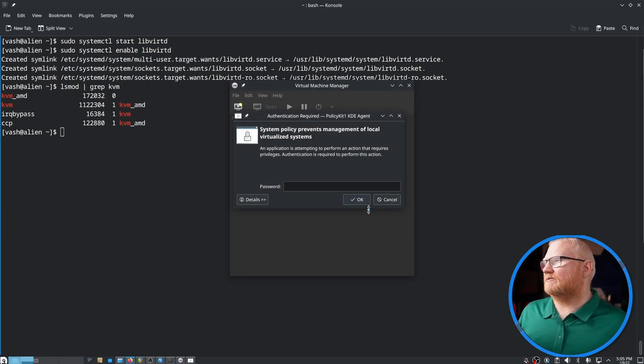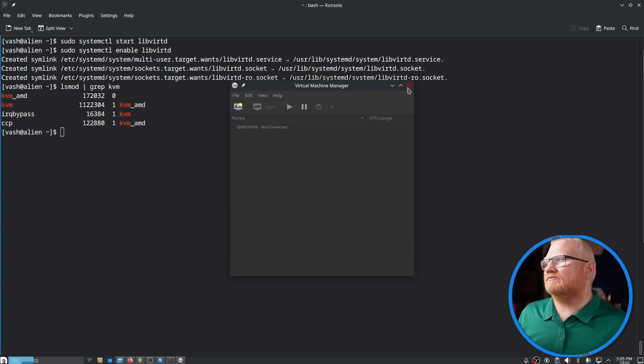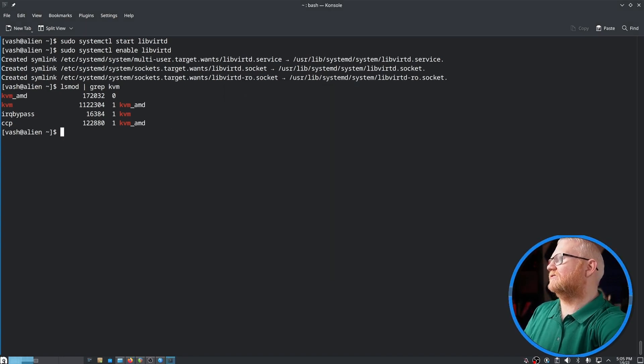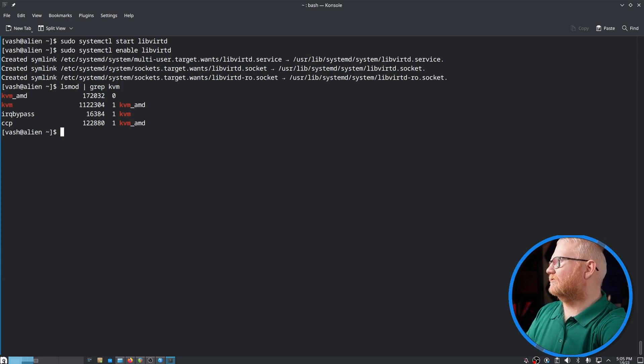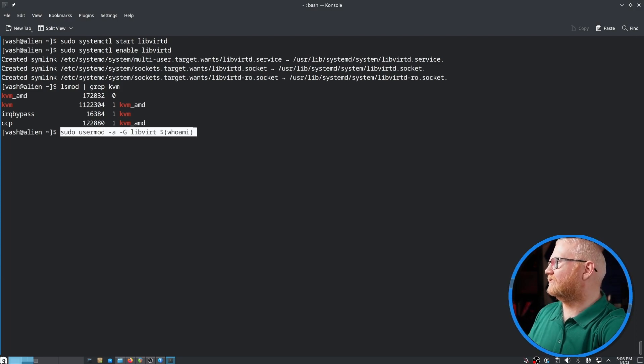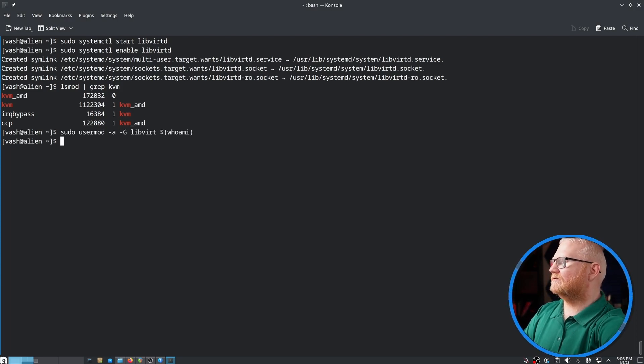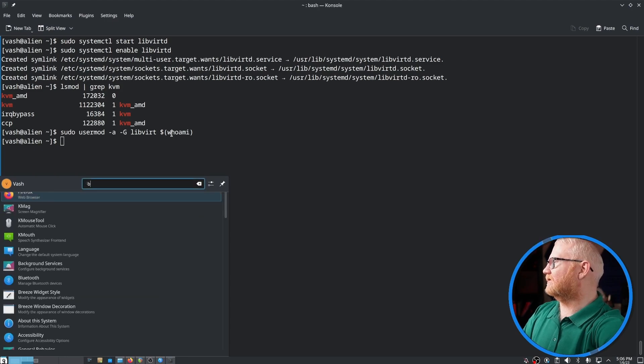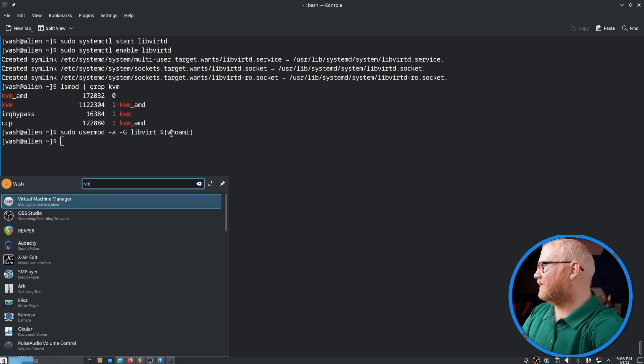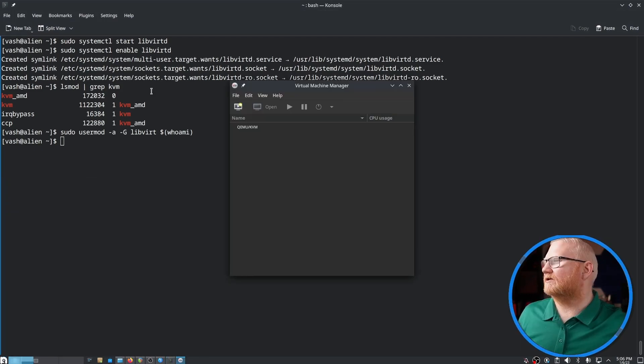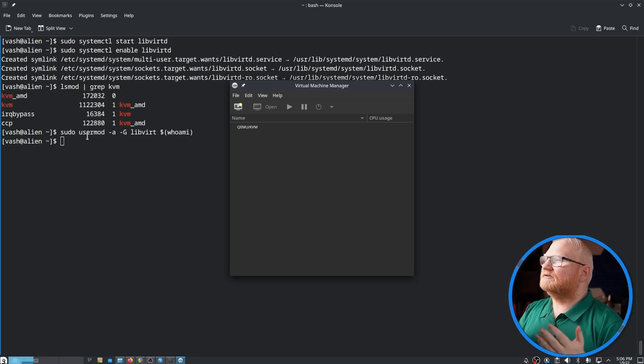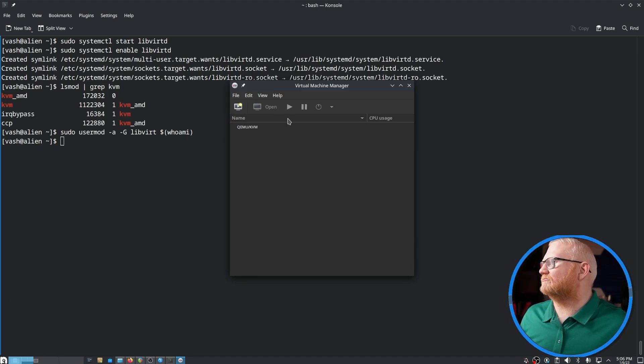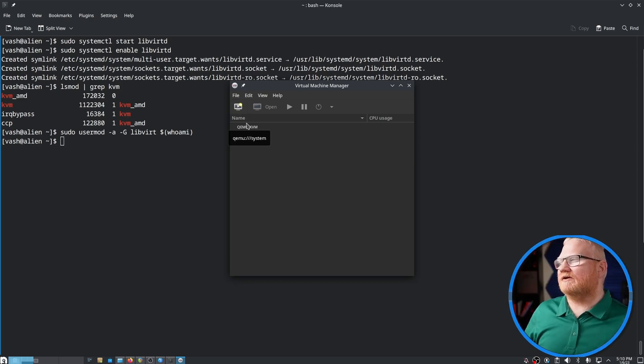Notice here that it's asking me for my password. I'm going to cancel that. I'm going to add myself to the libvert group. We can do that with this command right here. So now when we say virtual, at least maybe now we're all set. If you don't want to use the root privileges every single time you start up virtual machine manager, that is the way to get around that.